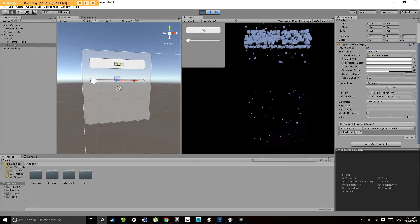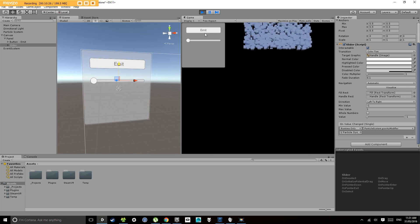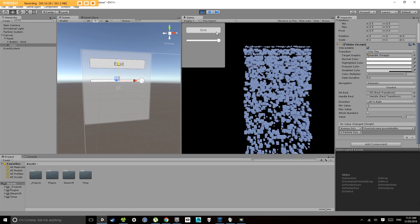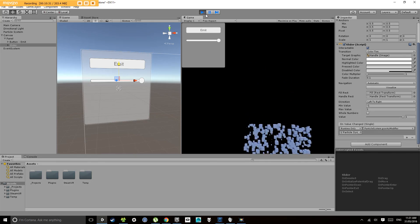And so that is the basics of Unity user interface which we'll be using for this project. See you in the next video.